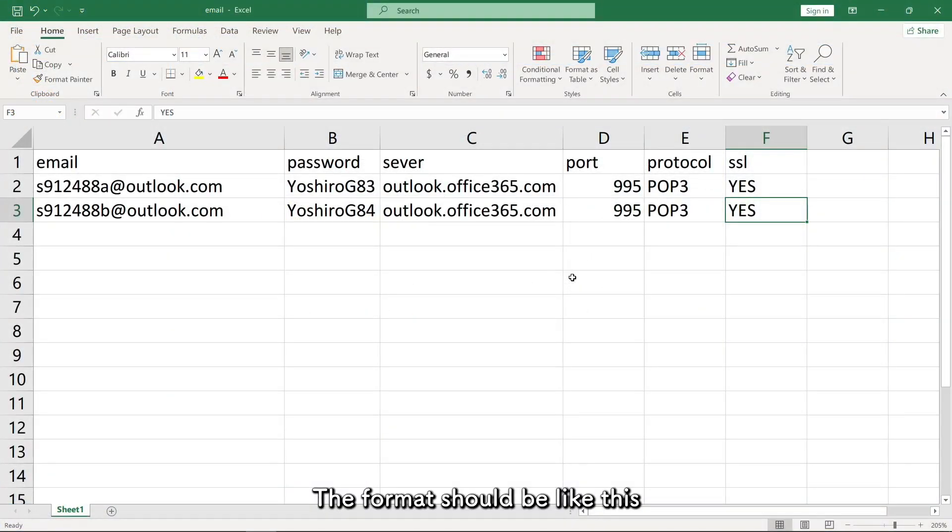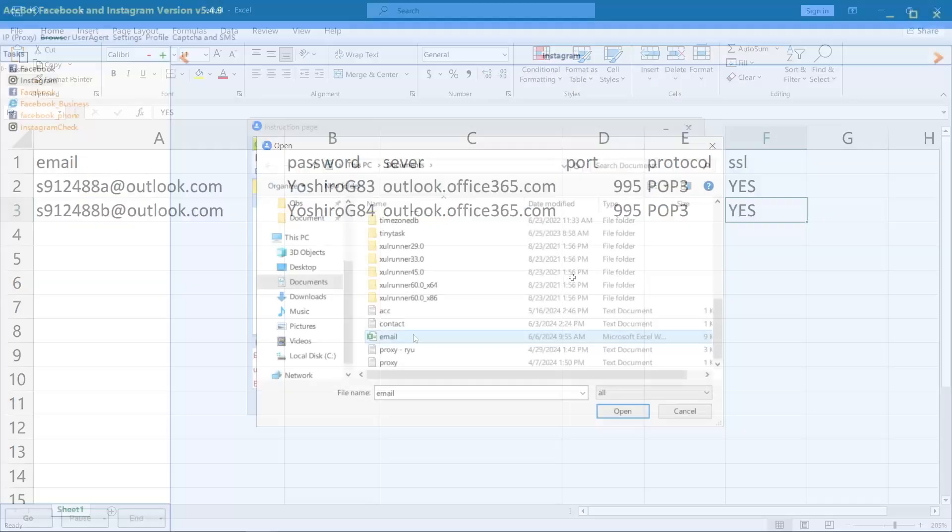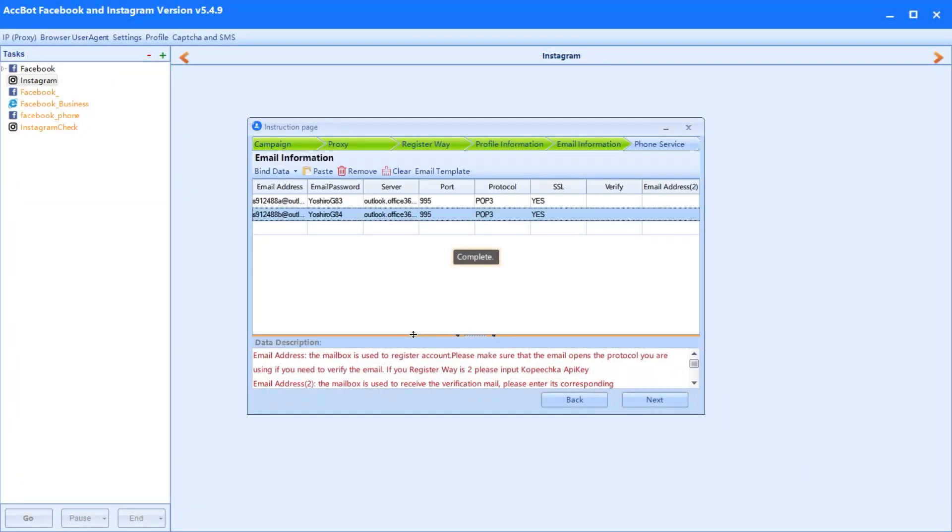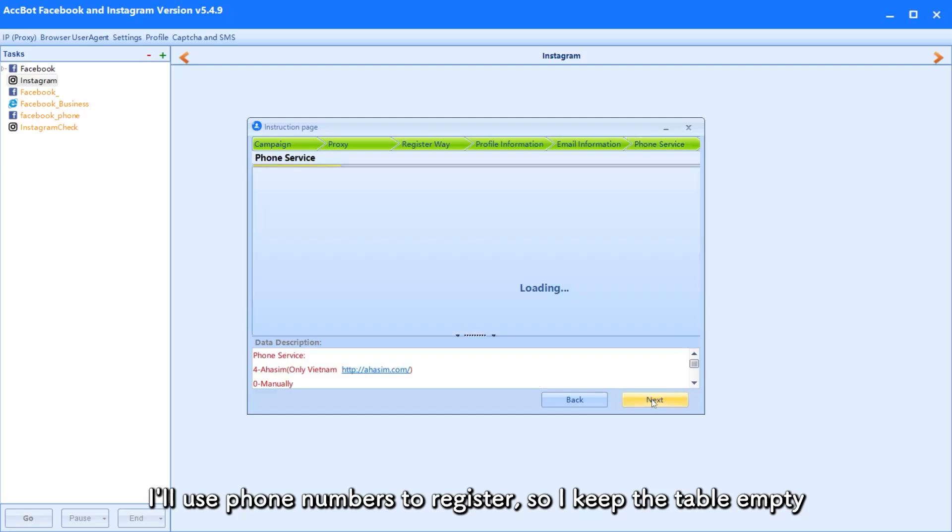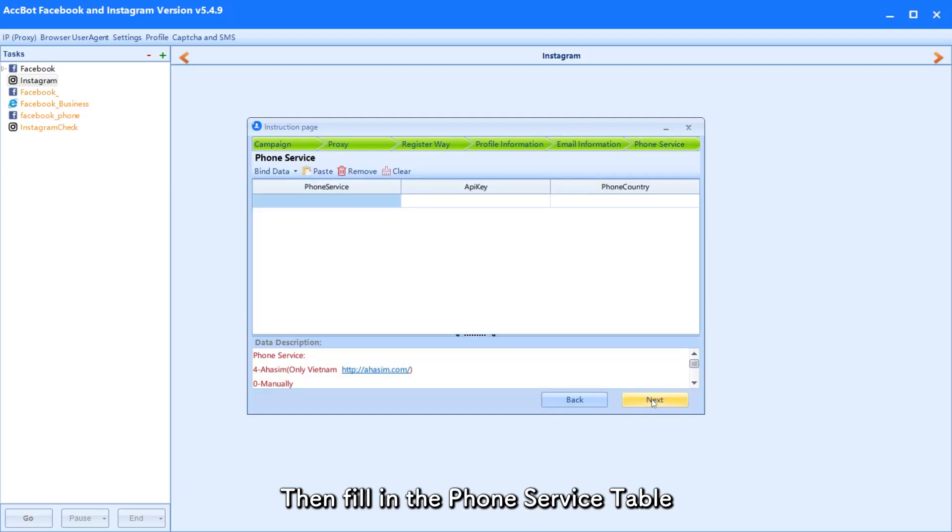The format should be like this. I'll use phone numbers to register, so I keep the table empty. Then fill in the phone service table.